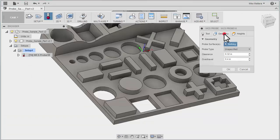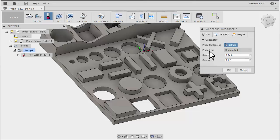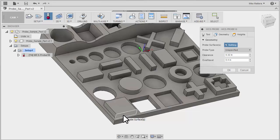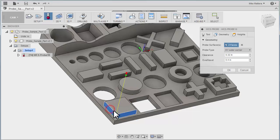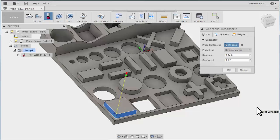Next we're going to move to our geometry tab. We can select our probing surfaces and it will determine the probing type automatically from our selection. Now the most common type of probing is to probe for a corner to determine a zero. So I can select this wall and this wall and it determines we've picked two faces. And it's going to output an XY outer corner probing type.